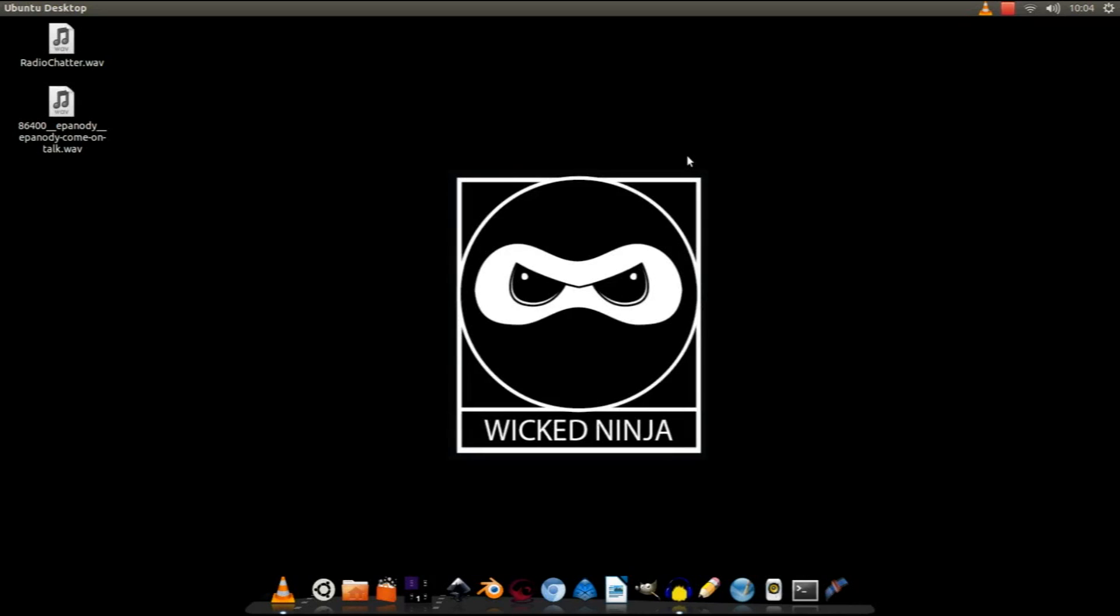Hello guys, welcome to another Wicked Ninja tutorial. I just want to say thank you to Gentleman for giving me the idea for this video. Today I'm going to be showing you how to create a kind of radio chatter effect. I'm going to give you an example of what I've done before.